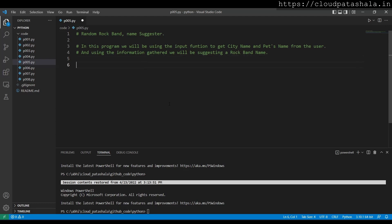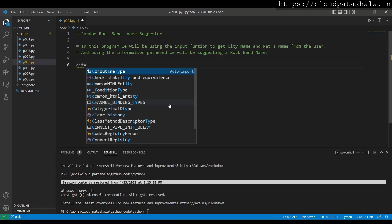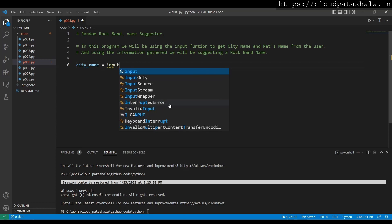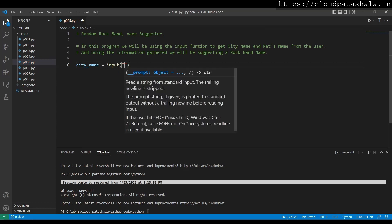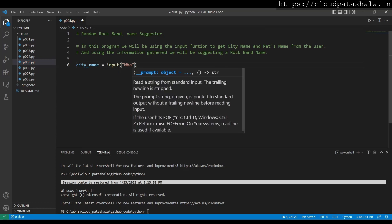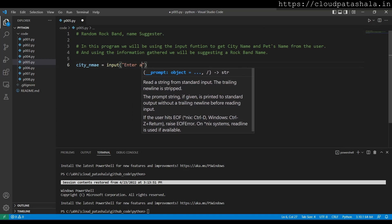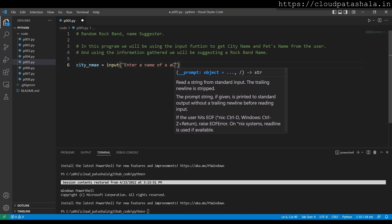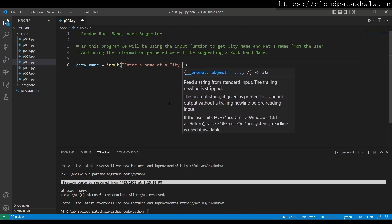So I'll take the first input that I'll take is city name is equal to an input, enter a name of a city.